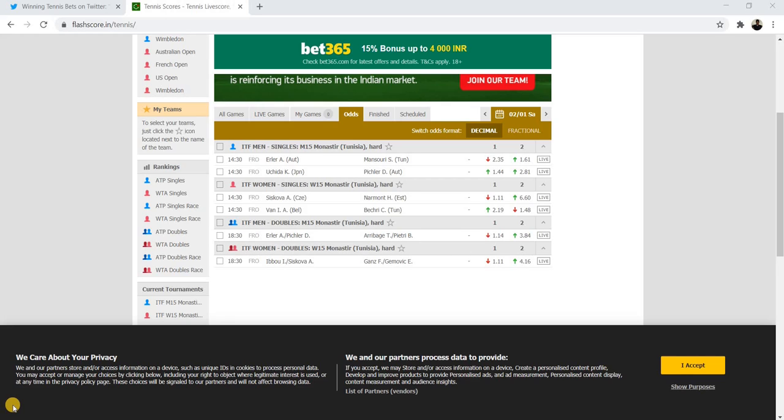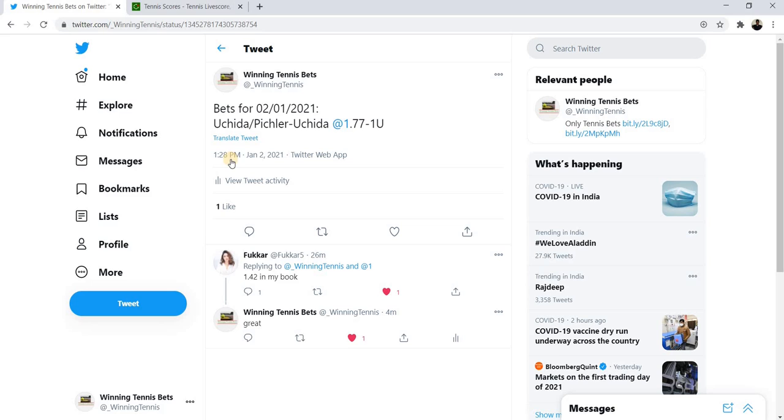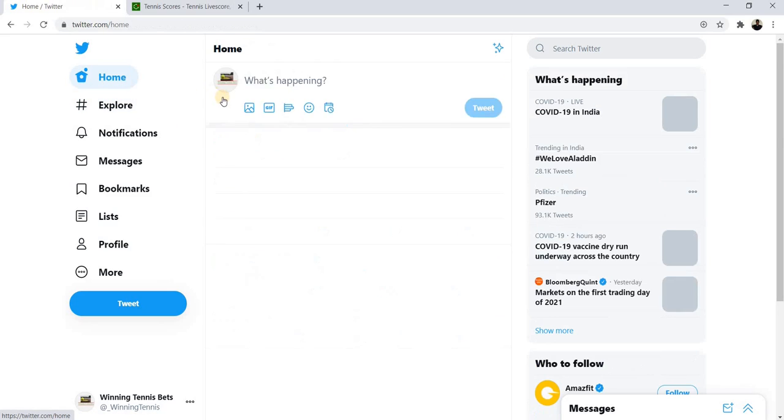We are three days away from the official ATP and WTA season, so after that we are going to have heaps of matches. I have chosen to select the best matches with attractive odds.